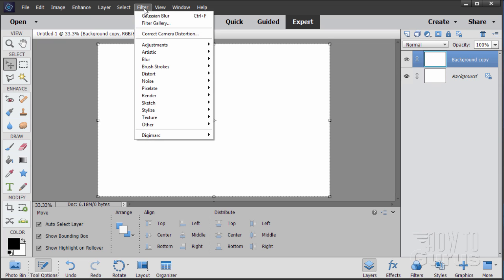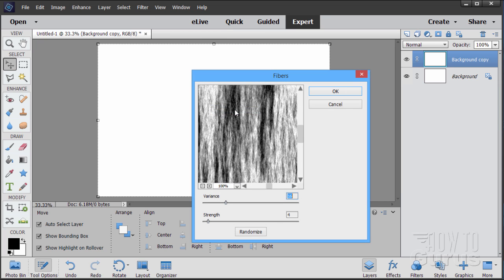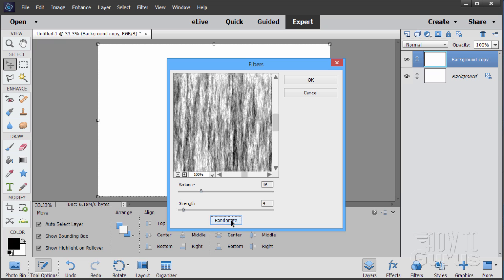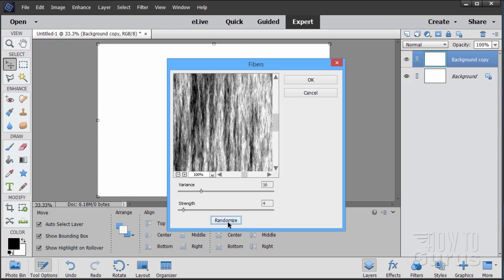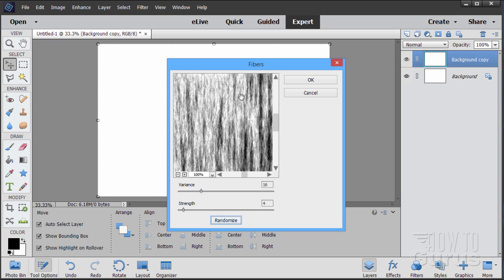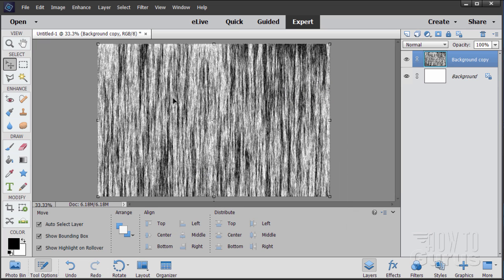Go to Filter > Render > Fibers. Set the Variance at 16 and Strength at 4. You can randomize it a bit — notice the settings stay the same as you randomize. Just find one that has a lot of nice grain effects in there and choose OK. There's your basic wood grain look.